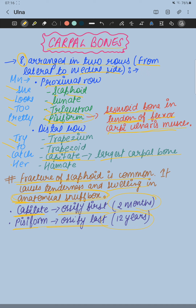The capitate is the largest carpal bone among all the carpal bones.